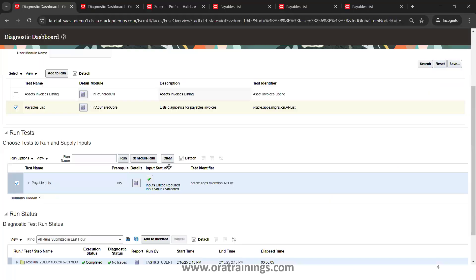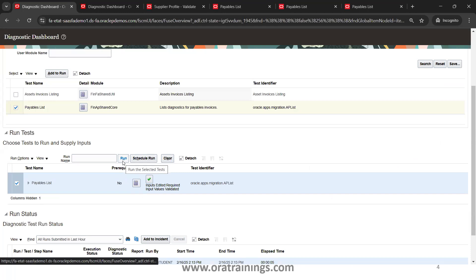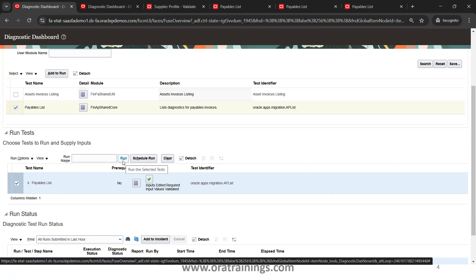Now once you navigate the screen, this got selected. Simply click on Run. If you want to run it for later you can schedule run, but if you want to run currently, just click on Run.